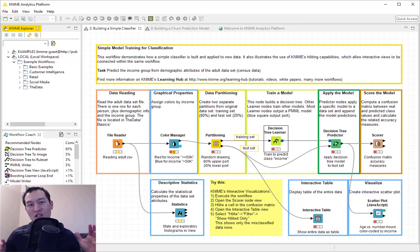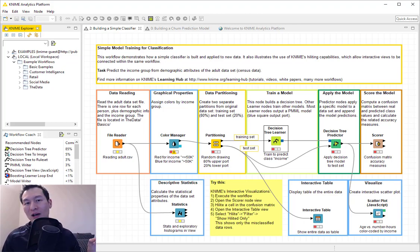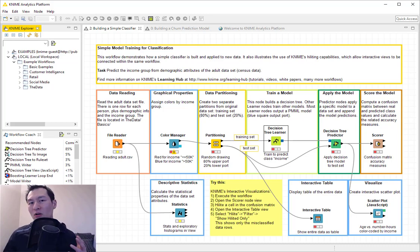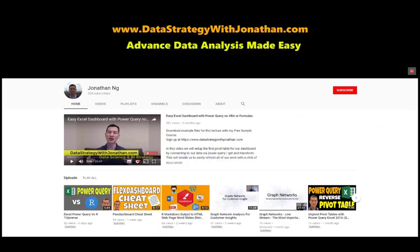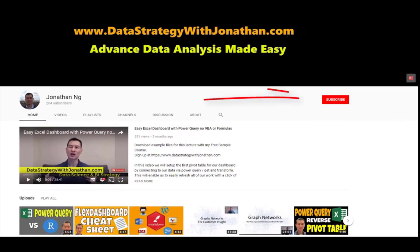Hey, Jonathan here. So last night I went to a meetup put on by H2O and KNIME, which are two companies that make some pretty cool open source tools for data science and machine learning. If you're new to this channel and you're keen to learn the latest tips, tricks, and tools for working more effectively with data, please hit the subscribe button for weekly videos.